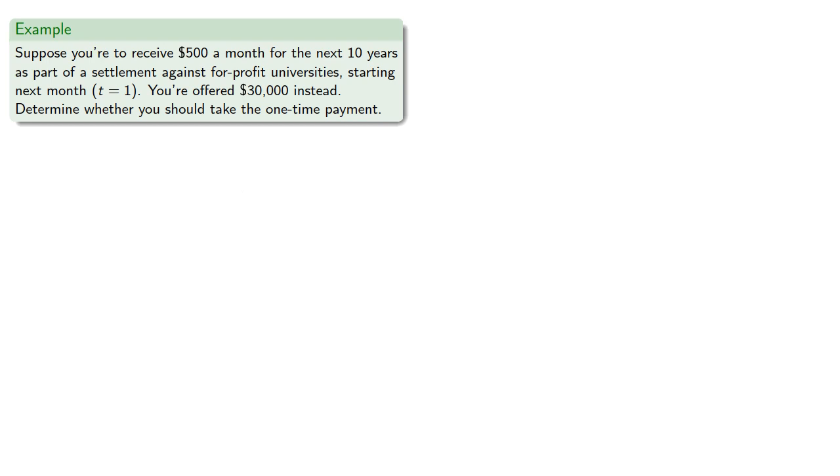For example, suppose you are to receive $500 a month for the next 10 years as part of a settlement against for-profit universities starting next month, which will take to be t equal to 1. You're offered $30,000 instead. Determine whether you should take the one-time payment.